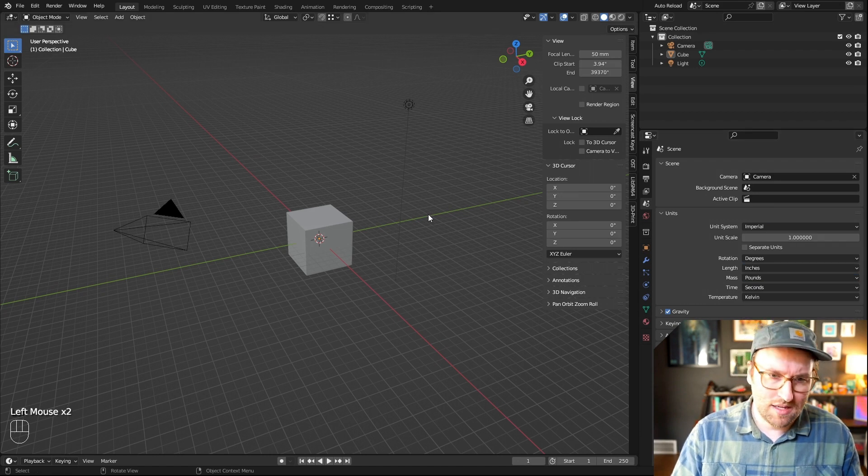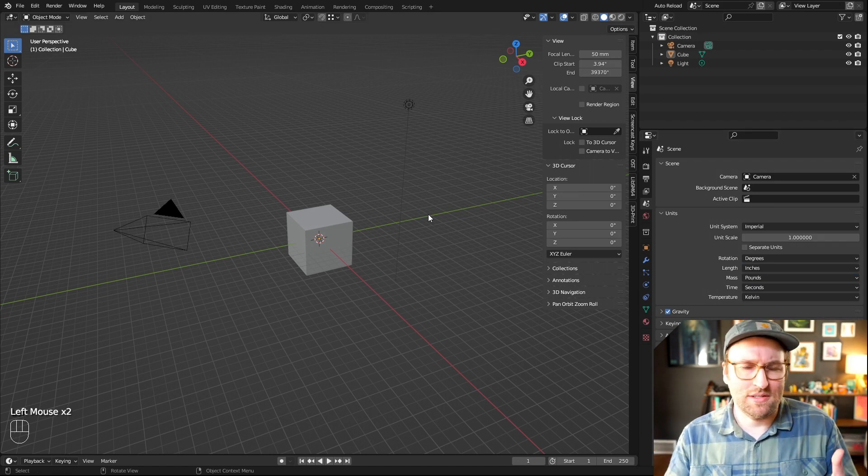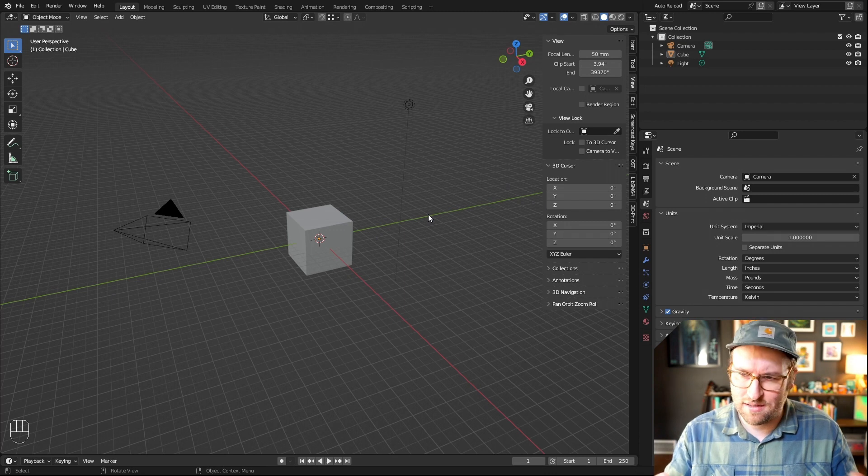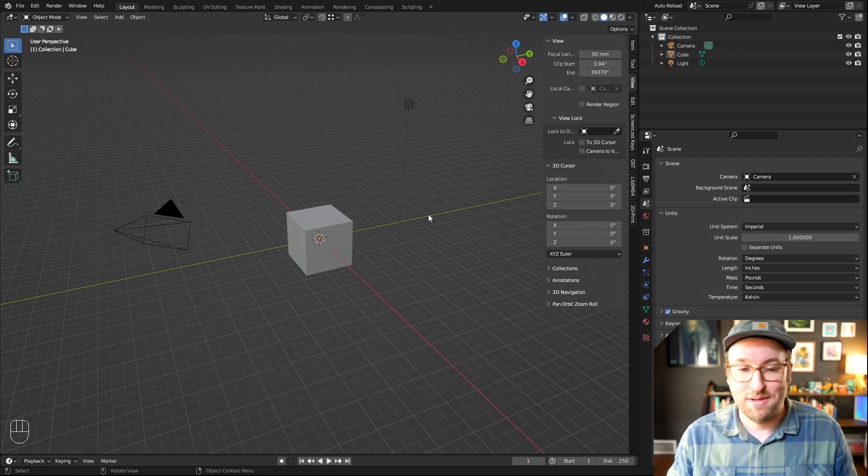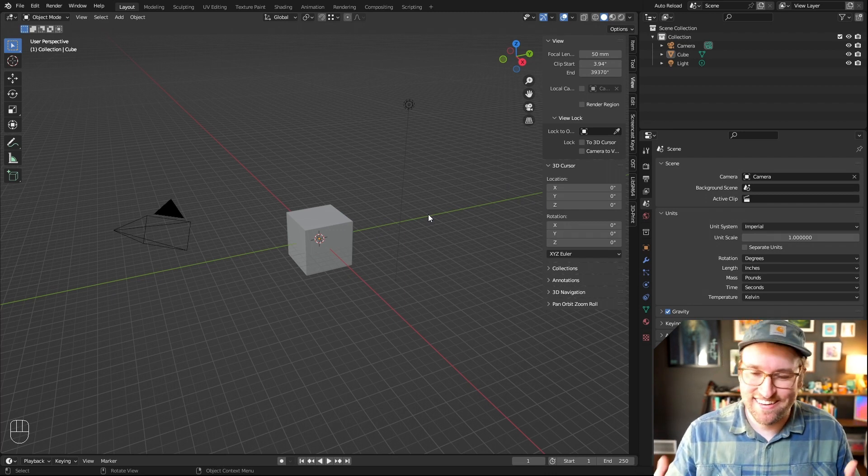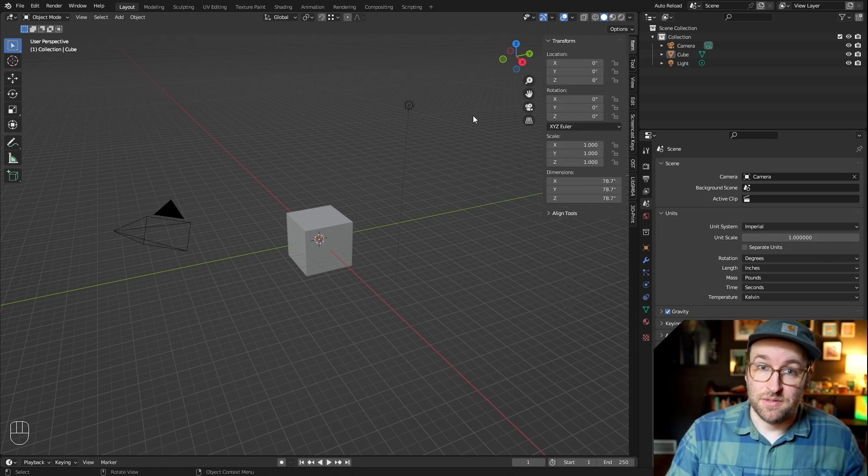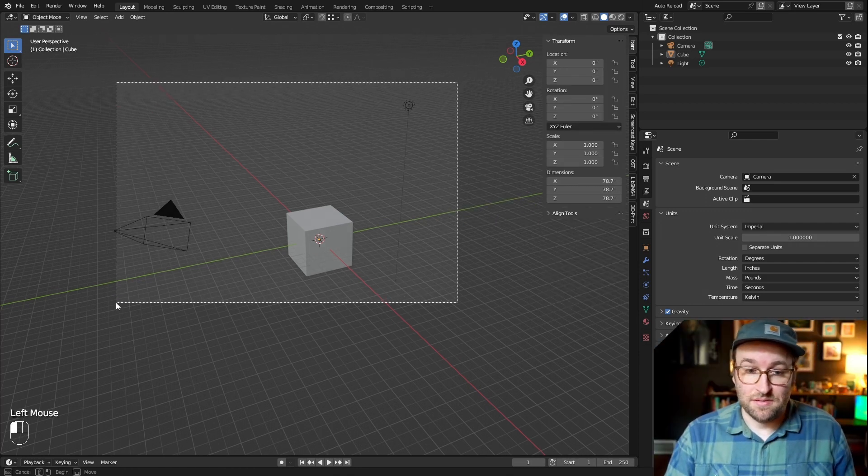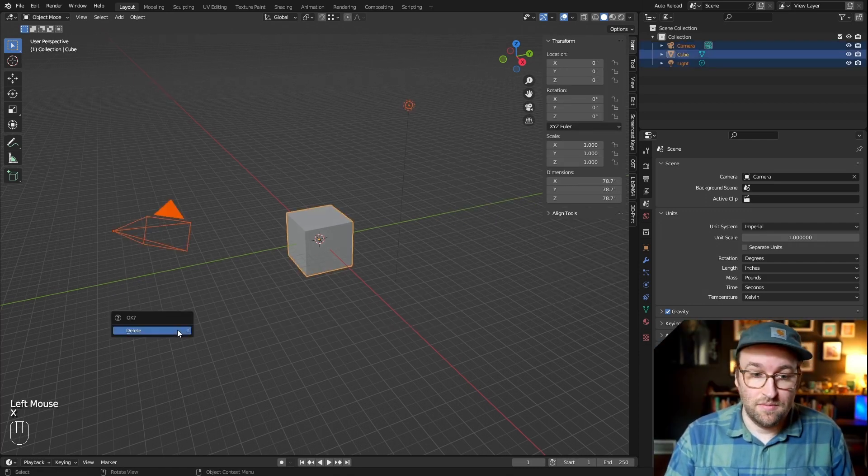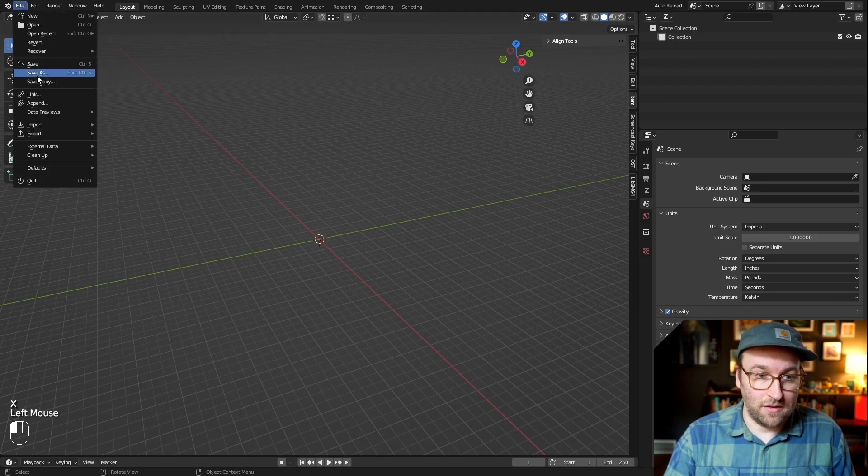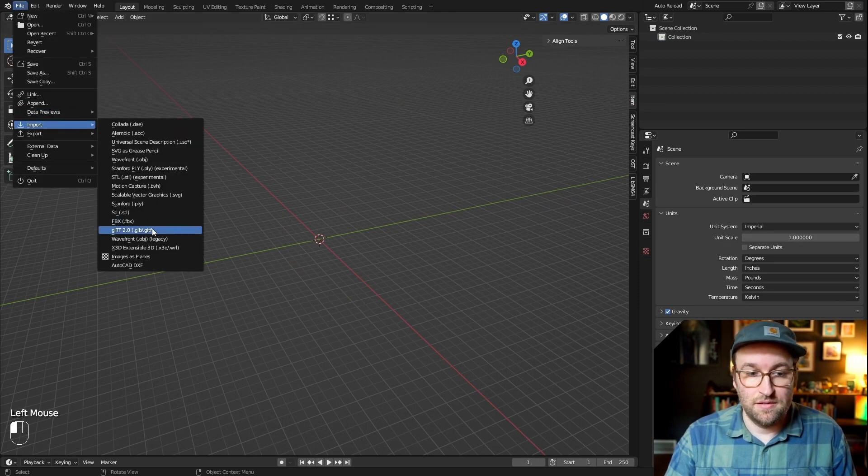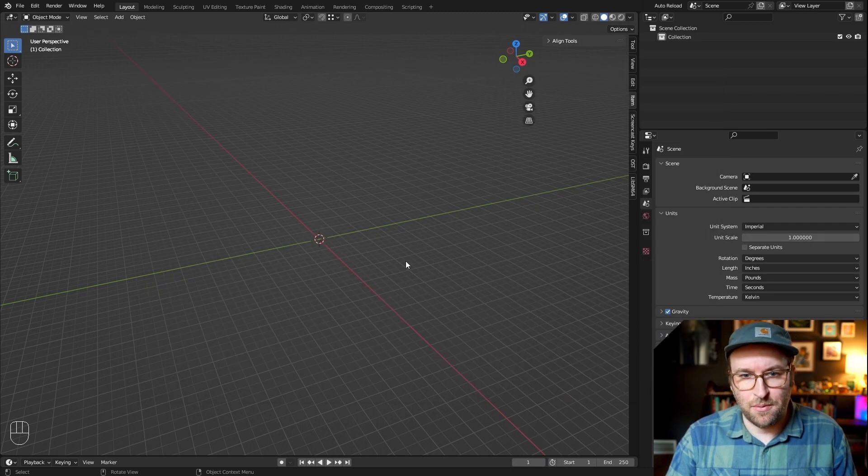That way, when we import the scan and we start building stuff, it's actually in units that I understand how to work with. We're going to start by just deleting all the stuff in the scene, and then go up to file, import, gltf, and go find our scan, import that.